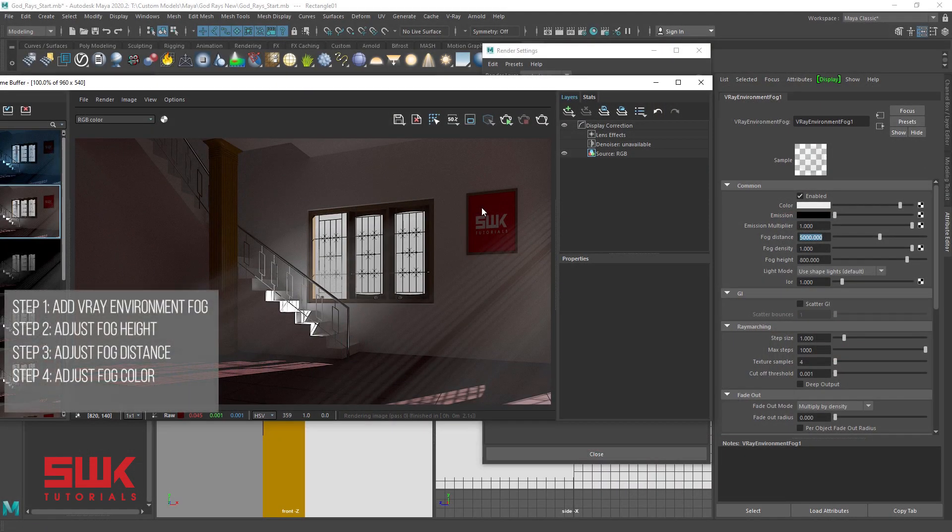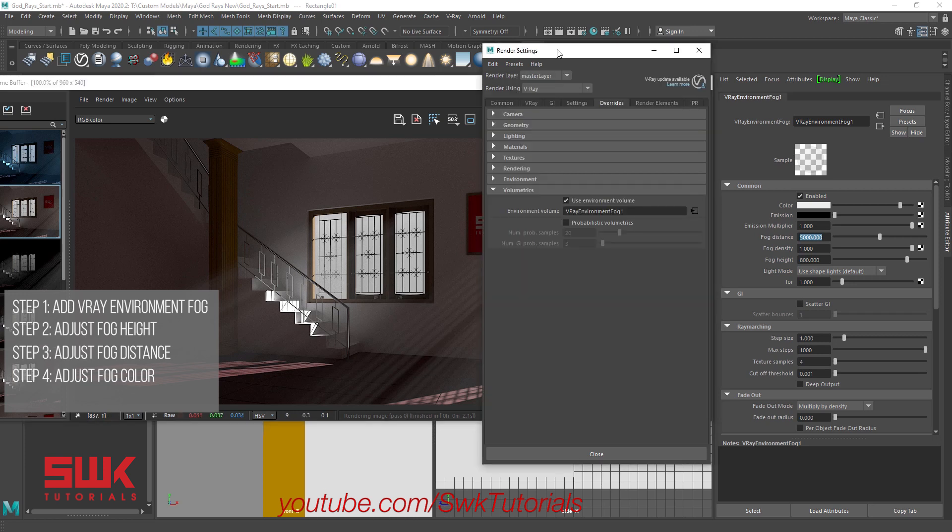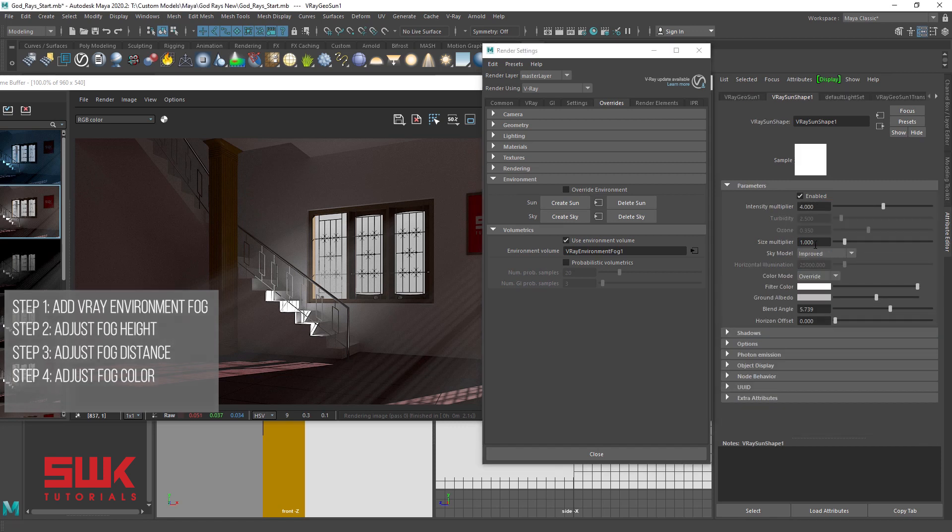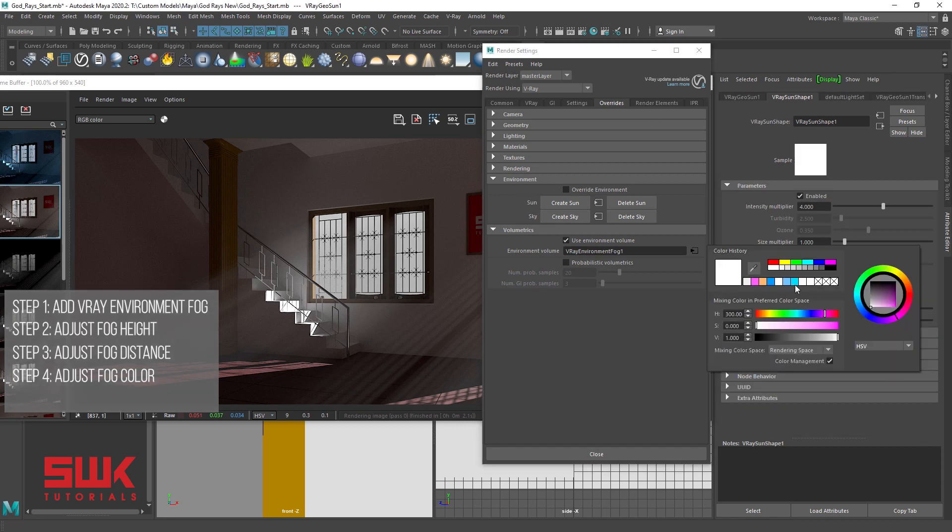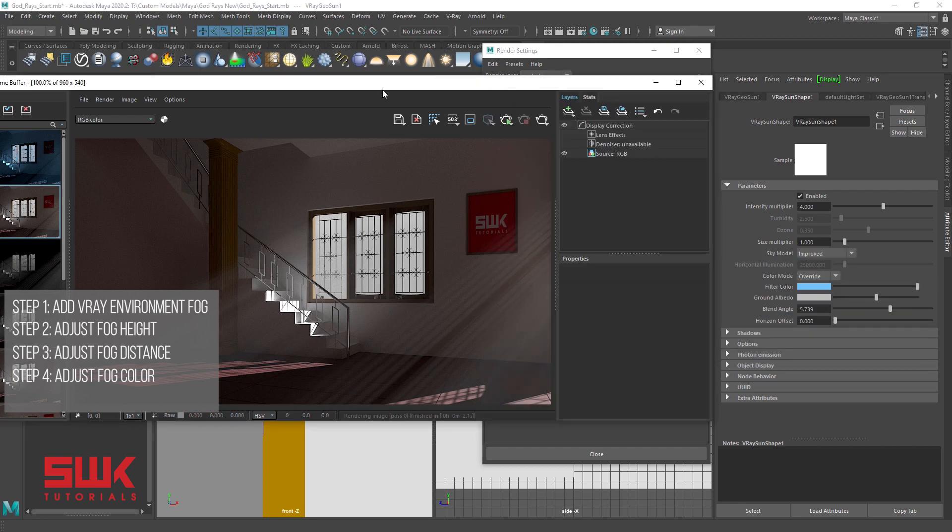Step 4, fog color. To change the fog color you have two options. Option 1, change the light color which is a recommended method. Since I have used V-Ray sun, I will just click here and change my fog color to this and render.